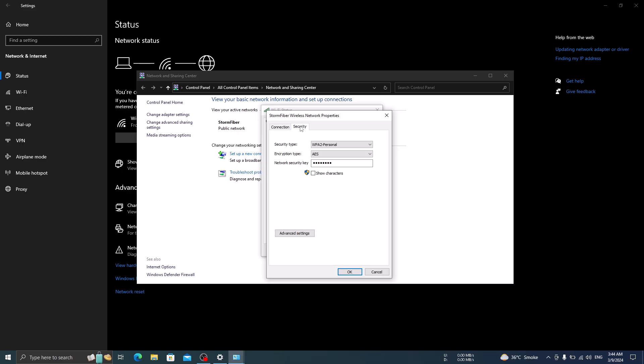Here you will see the network security key. This is the wifi password. Simply click on show characters checkbox to make password visible.